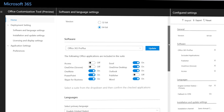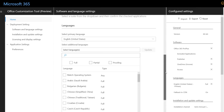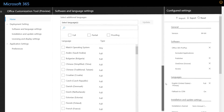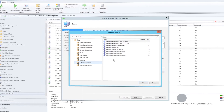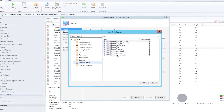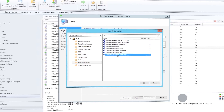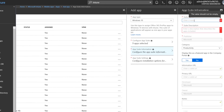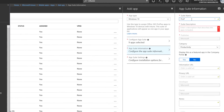For broad Office 365 rollouts, Configuration Manager current branch has native support for the updated Office customization tool, package customization for click-to-run at install time, and native support for software update management post-installation. Microsoft Intune also has native installation configuration support for Office 365 Pro Plus packages.